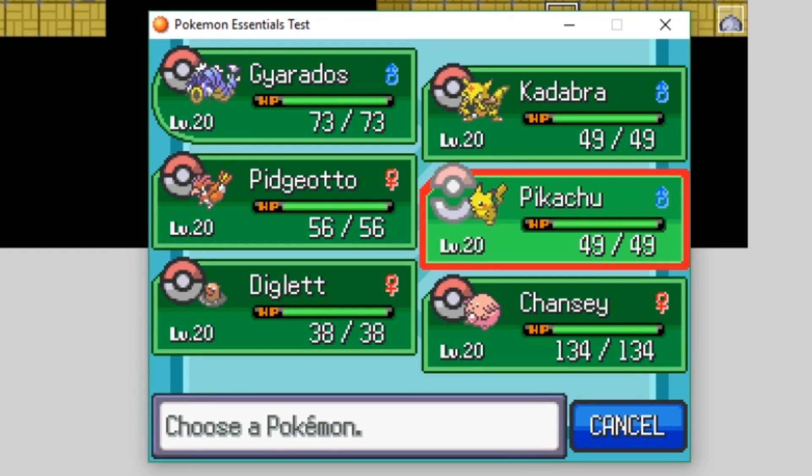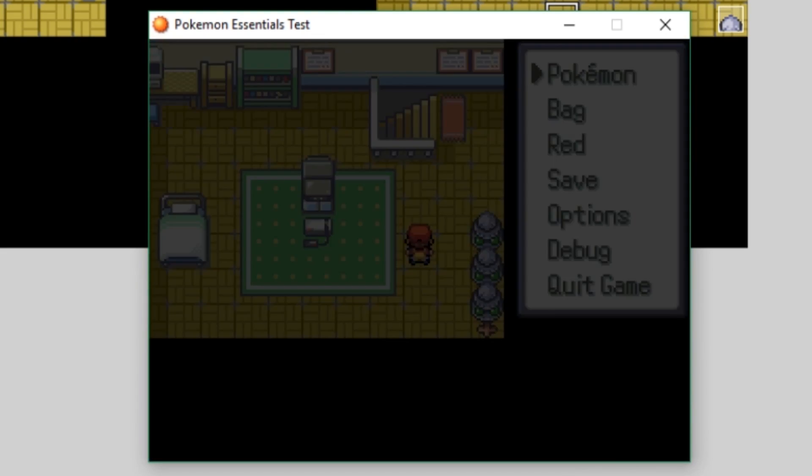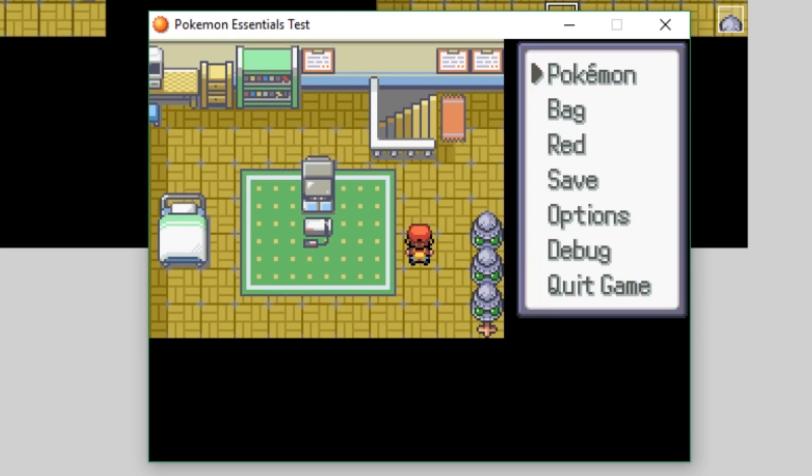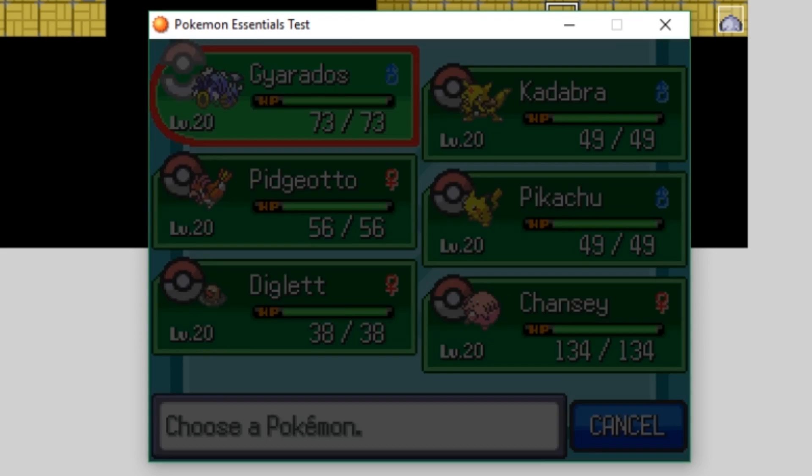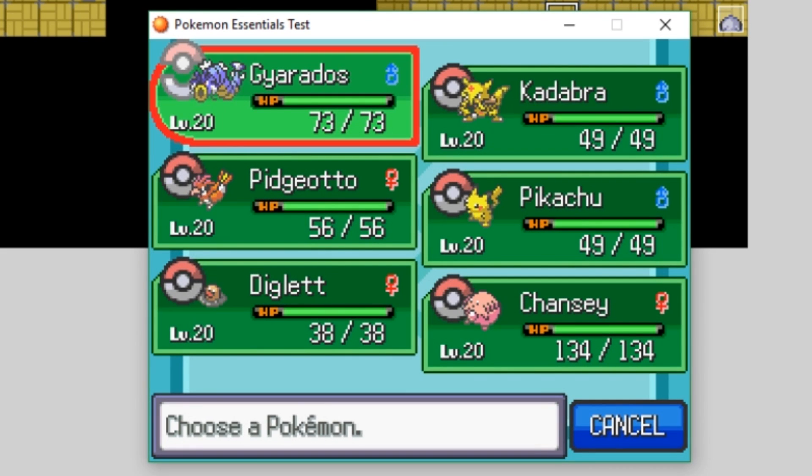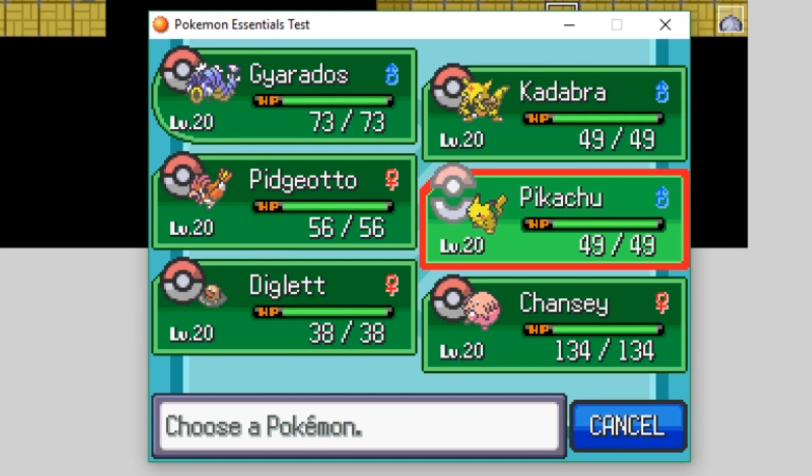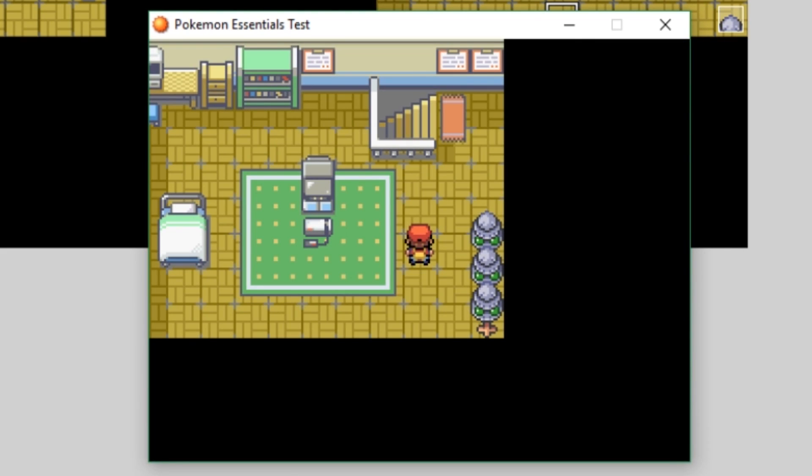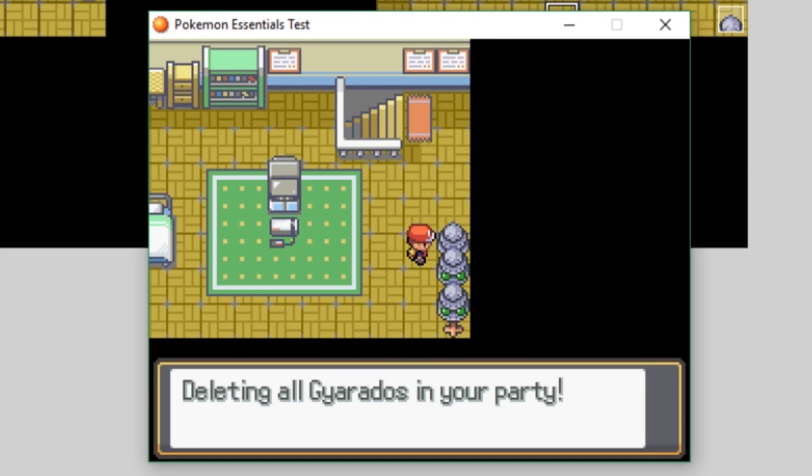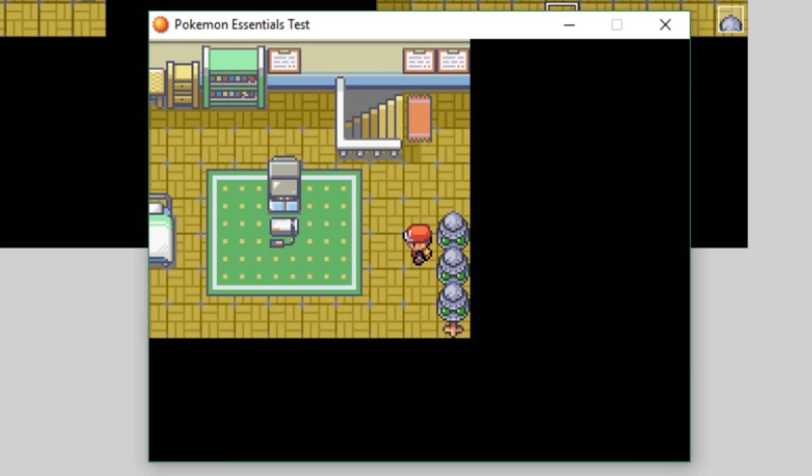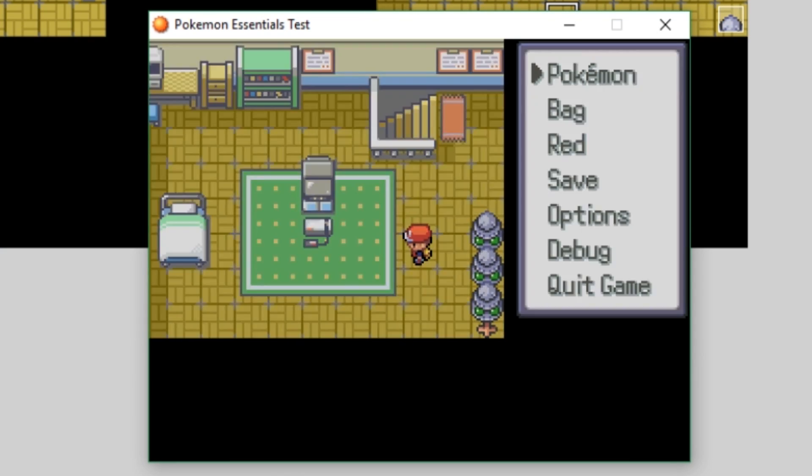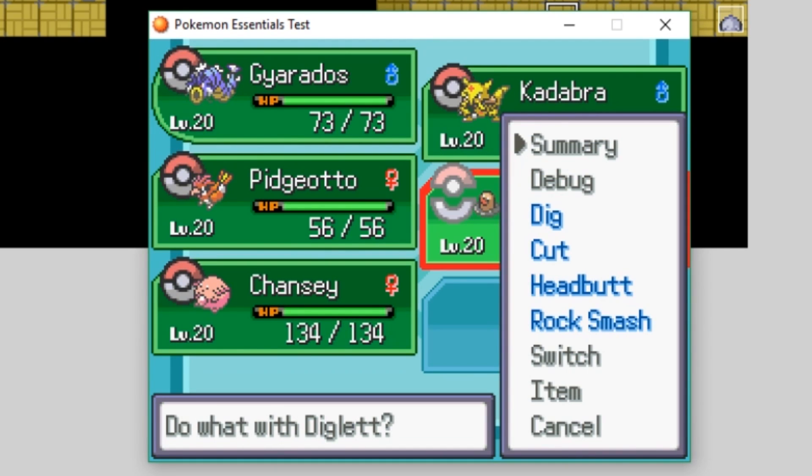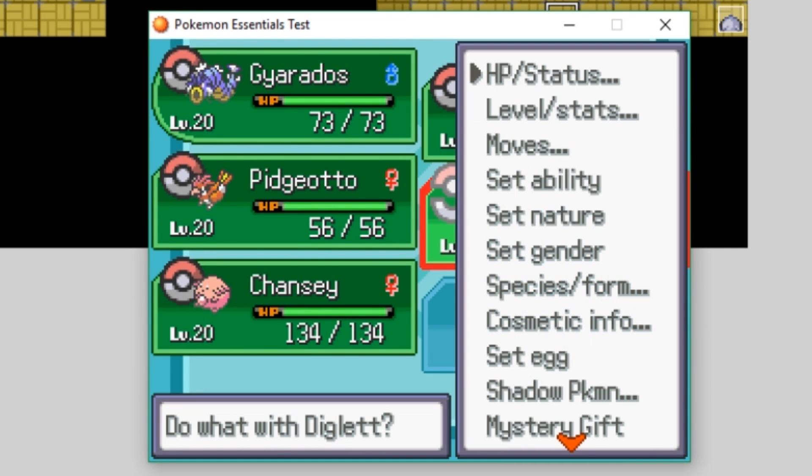So, theoretically, if we interact with this top tree here, it should delete our Pikachu, which is currently in index three. Pikachu is in index three. So let's interact with it. Deleting all Gyarados. Okay, I still had to modify the text of this event, but it's deleting all Pikachus right now. Trust me. Deleted. Now, let's go look at our party. Whoa, Pikachu's gone. That's crazy.